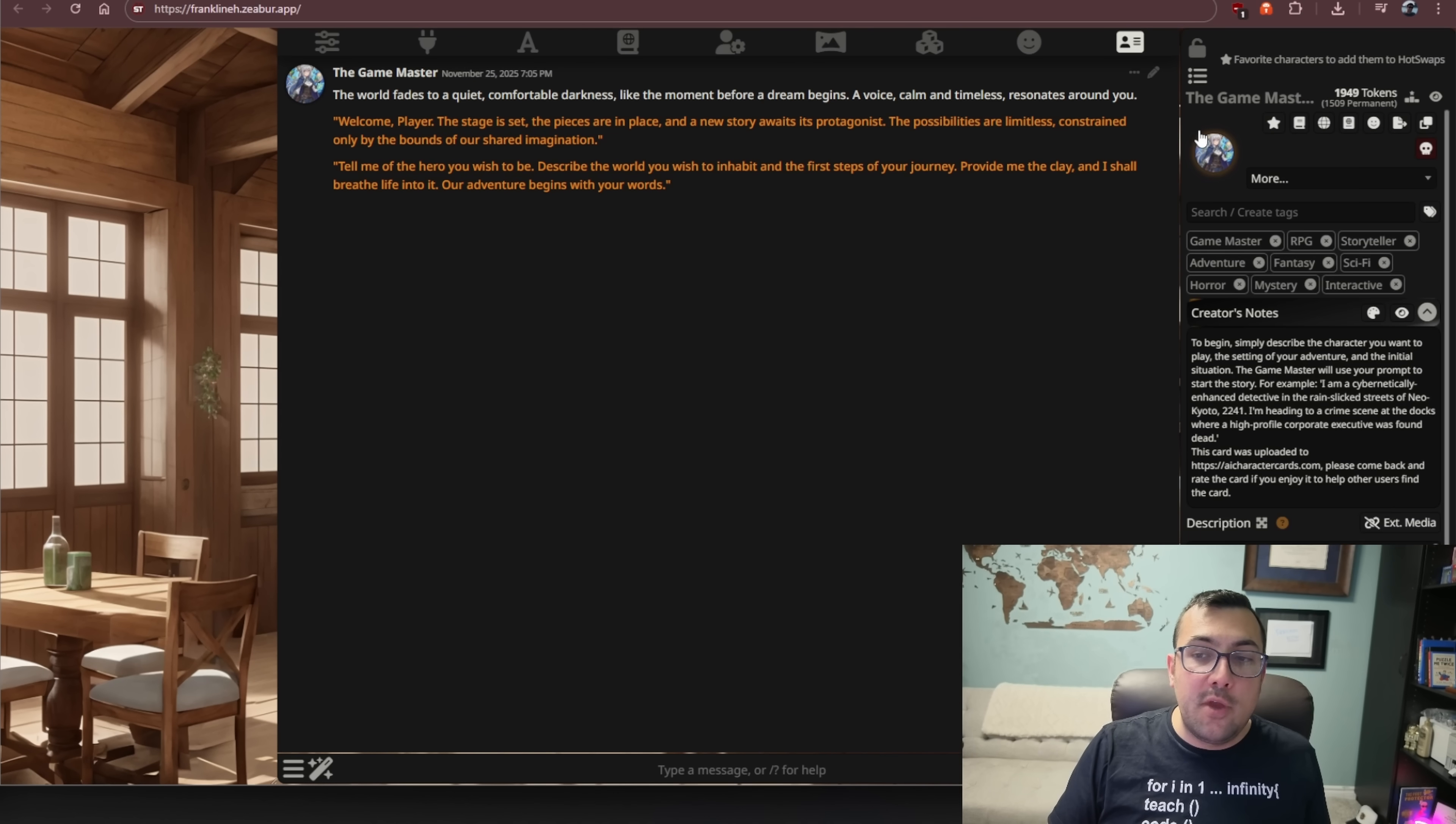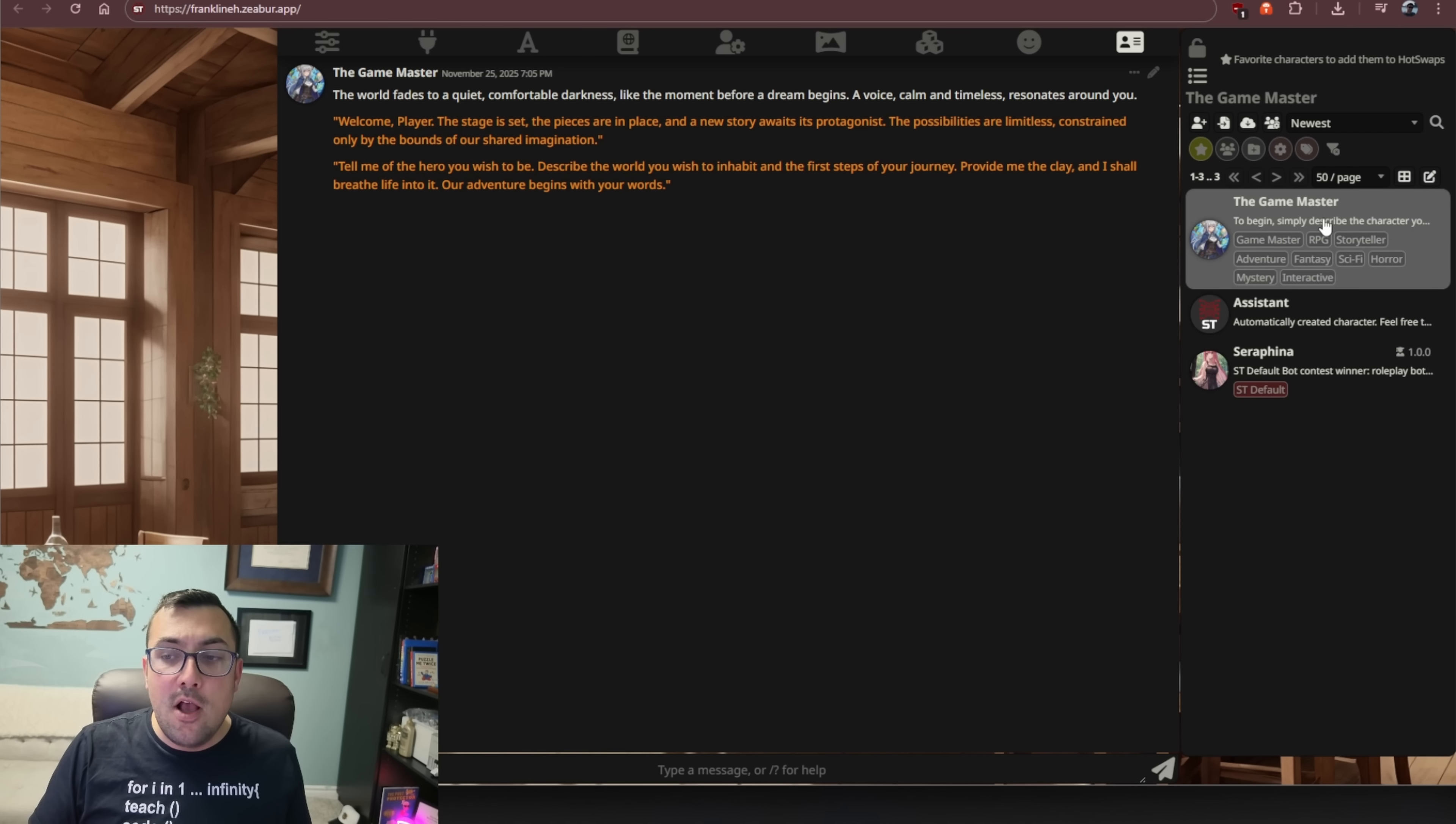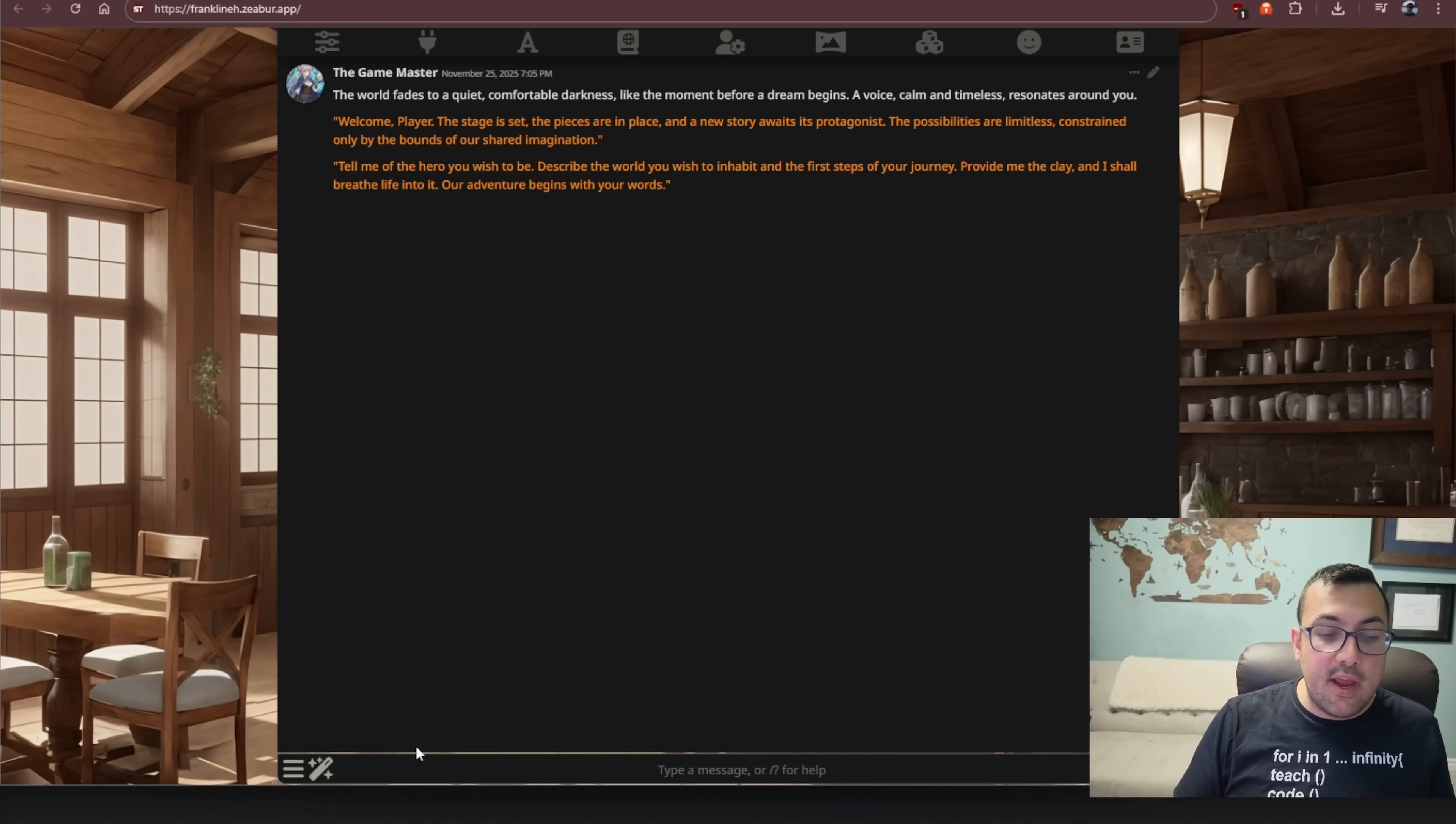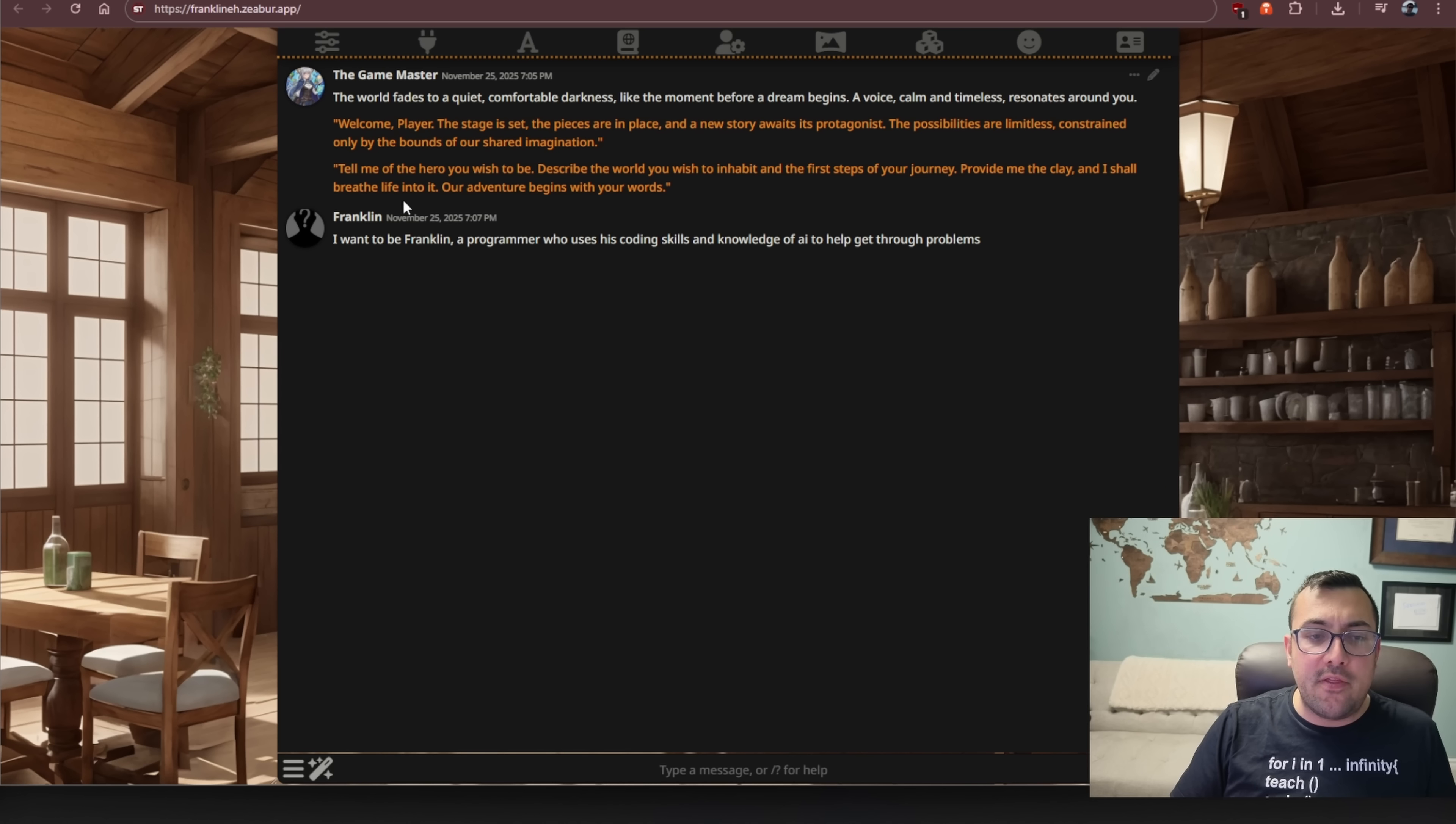So lastly, you can go to Character Management. I did adjust the width. And let me just move myself out of the way. I don't have my transparent background today. So you can see here we can click this icon here and we can see the different people we can talk to. So we can talk to the game master and we can click that and we can see all the different information for our game master itself. On the left here, we are now talking to our game master. You can actually click down here and we can just start talking and you can see what the game master has told us. So they're setting the stage for us. So it said, tell me what hero do you wish to be? Describe the world you want to inhabit in the first steps of your journey. So it says, provide me clay and I shall breathe life into it.